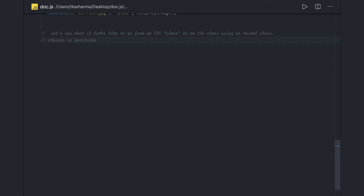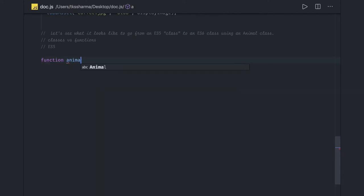Hi everyone, welcome back. In this video we are going to talk about object-oriented programming in JavaScript, either using classes or using functions. In ES5, we were writing functions and then creating prototypes of those functions to create OOP features — functions creating prototypes, creating objects — and all the prototype methods share a single copy across all objects created for a particular function.